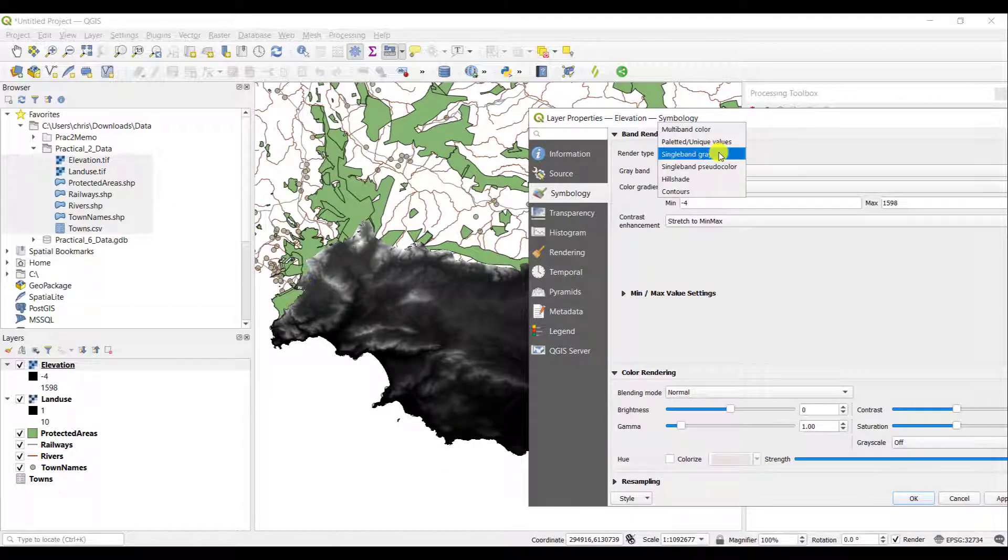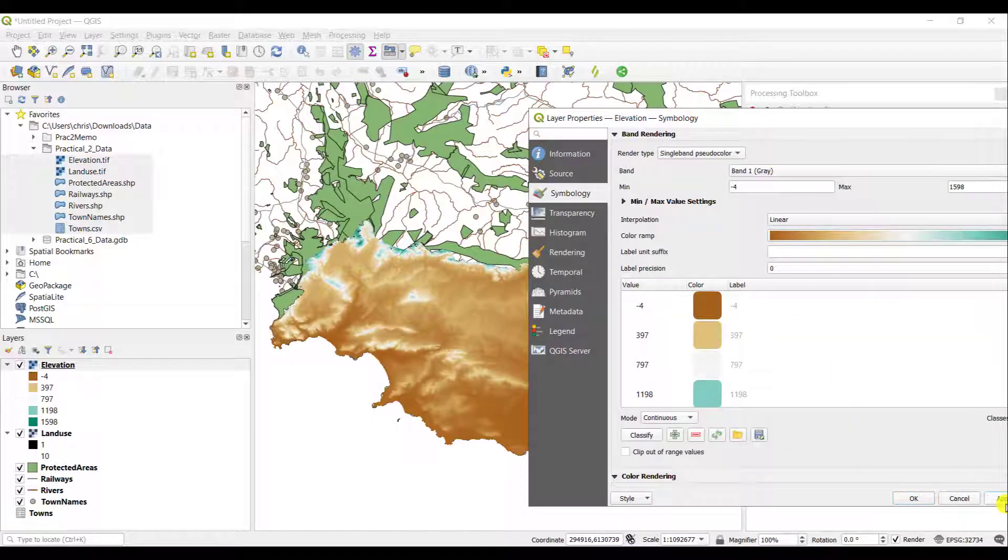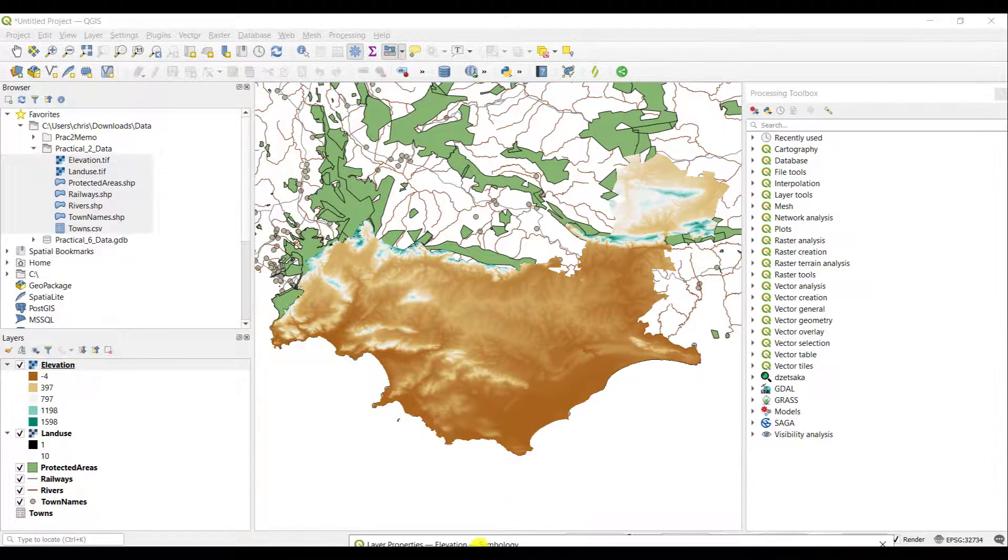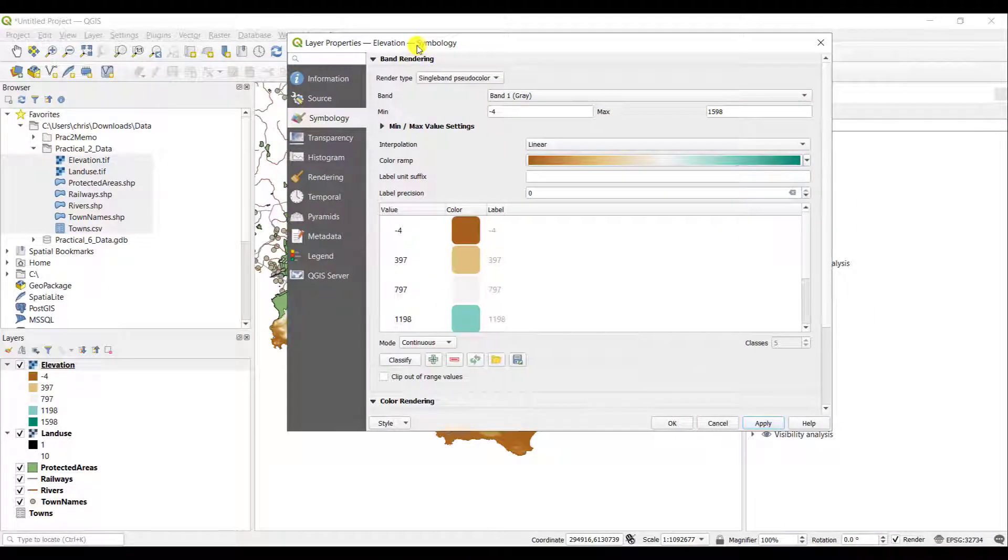You can change that by, for example, going to a pseudo color. I'm just using the default here and saying accept. You can see the layer now draws differently.